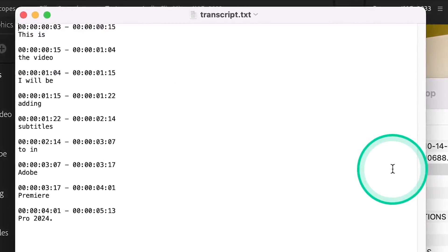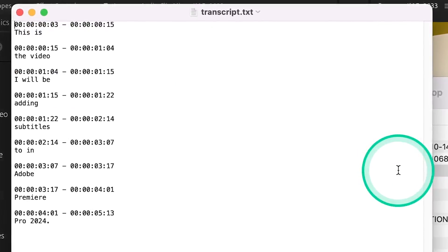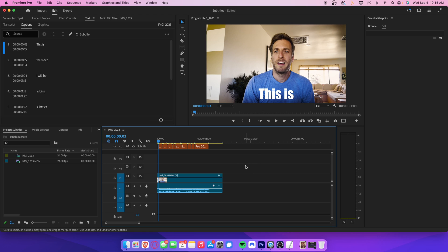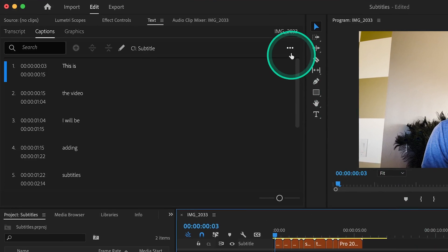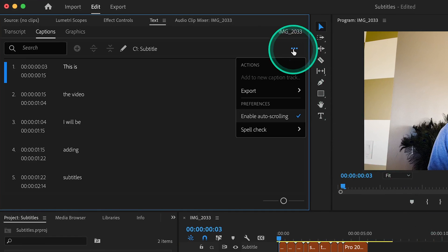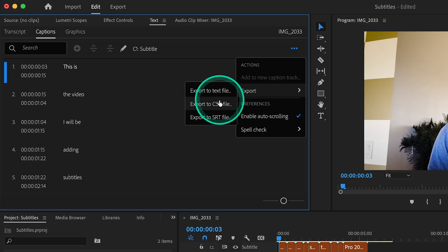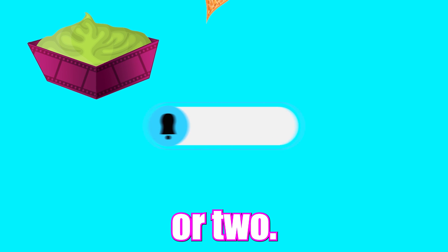If you want to export your captions broken down line by line with timecodes, you can go to Captions and then do the exact same thing. Go to Export and choose where you want to save your file.